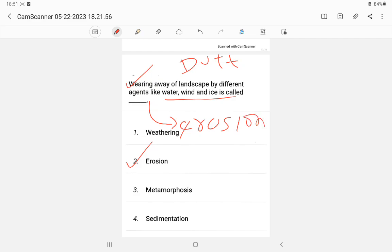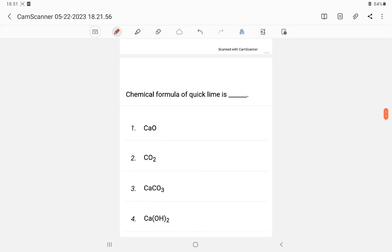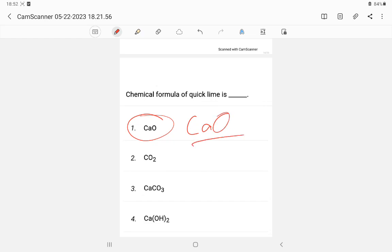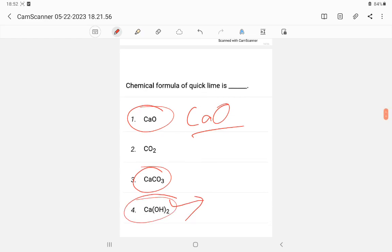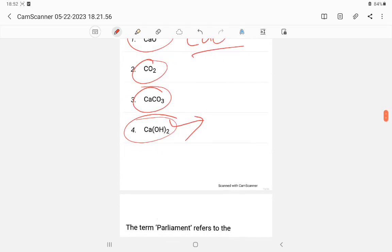Question 12: The chemical formula of quicklime — the answer is calcium oxide, CaO. Related formulas: calcium carbonate is CaCO3, calcium hydroxide is Ca(OH)2, and carbon dioxide is CO2, which is a greenhouse gas.